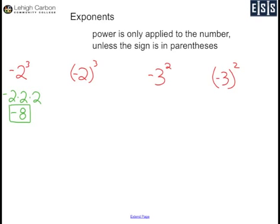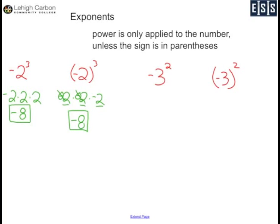The next one is negative 2, with parentheses around it, cubed. This means negative 2 times negative 2 times negative 2. 2 times 2 is 4, times 2 is 8. Three negative signs — two of them cancel out, leaving one — so this is also negative 8. In this case it didn't matter which way I went; I got the same answer either way.